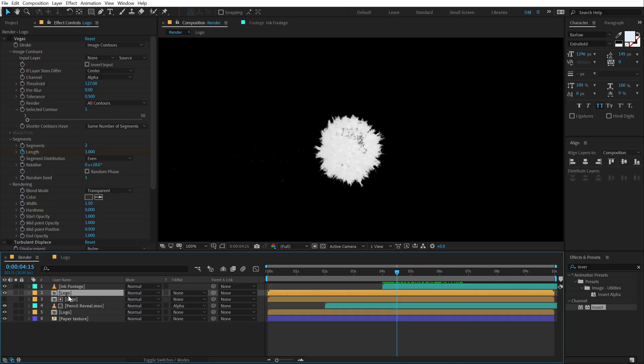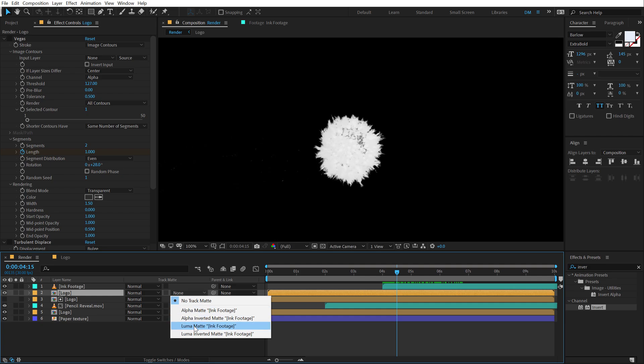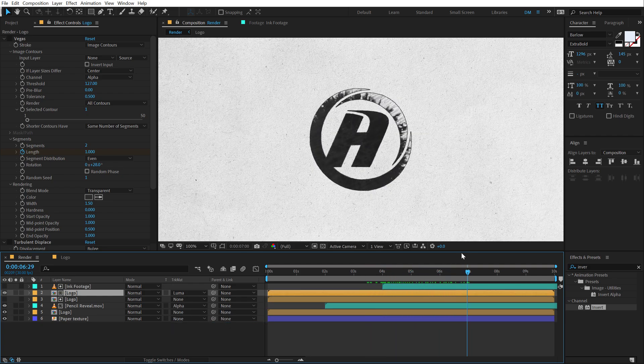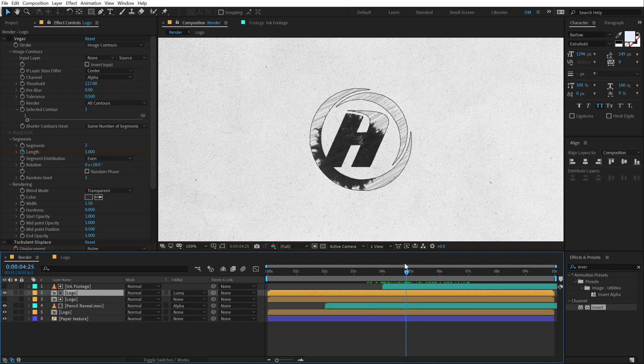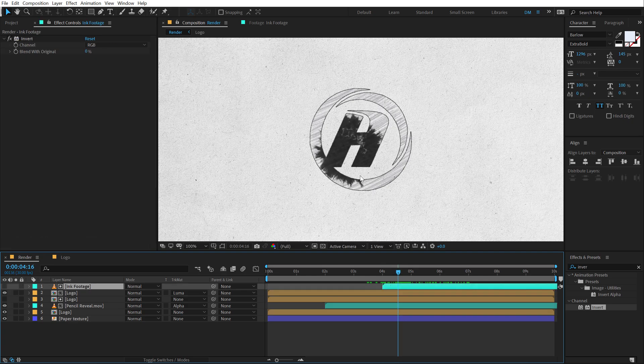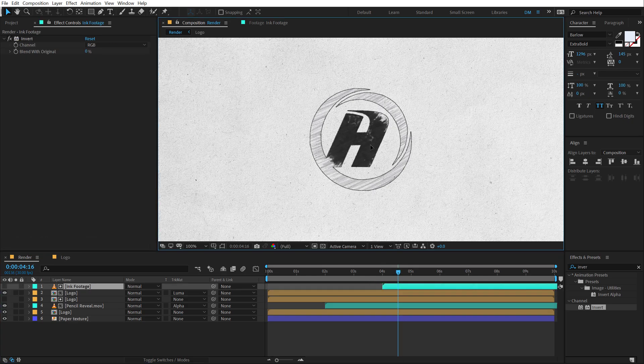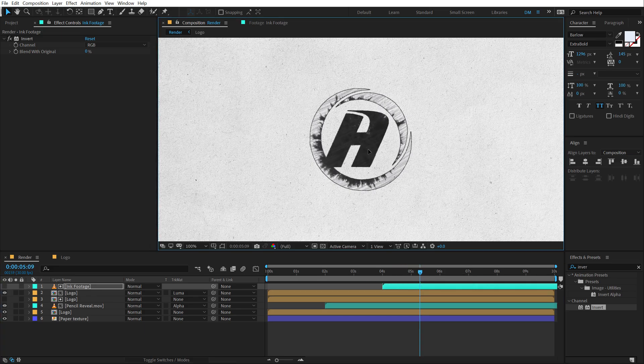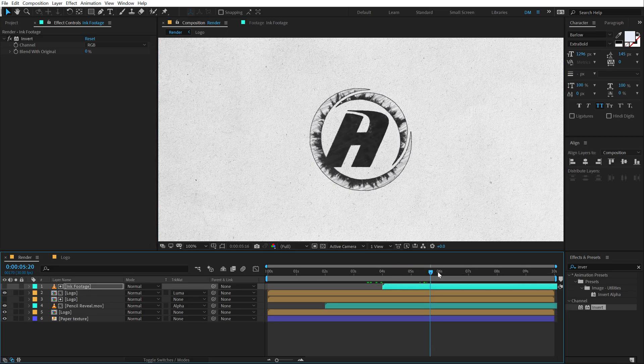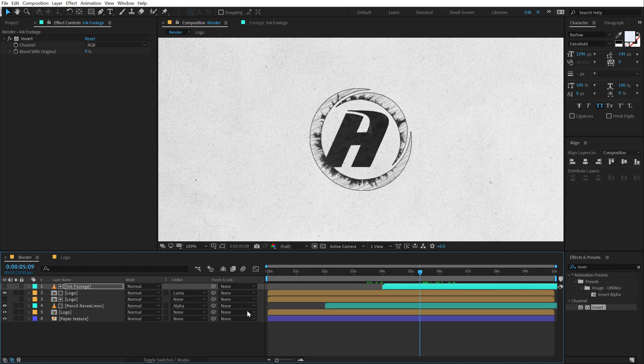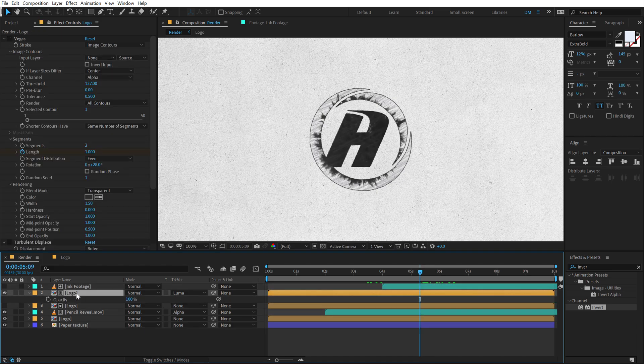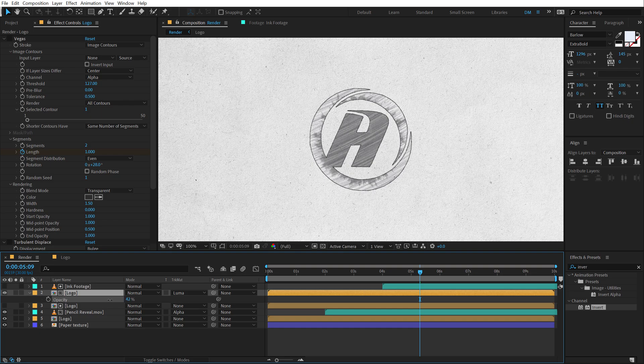Now let's change the logo track matte to a luma matte and we have this very nice look of ink reveal. Now I need to change the position of this. I'm going to select this and basically just move it and eyeball the center. Looks pretty nice. I can bring down the opacity of the logo so I'm going to hit T and let's bring that down to around something like 40%.